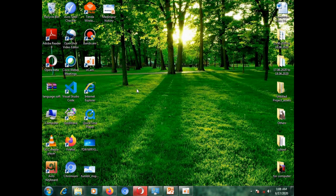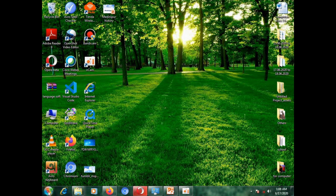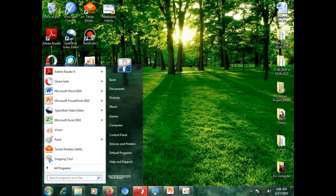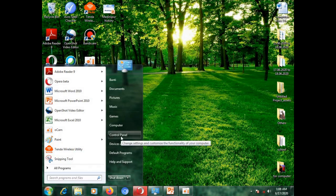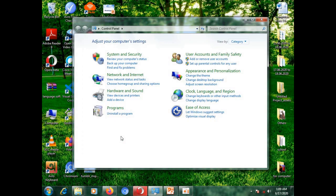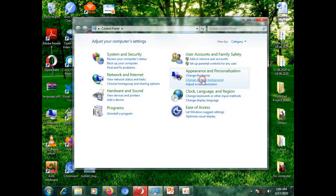Let's start with wallpaper. How we can change? Let's see. First, you have to click on start button. Then move to control panel. Here you can see change desktop background option within appearance and personalization. Just click on it.